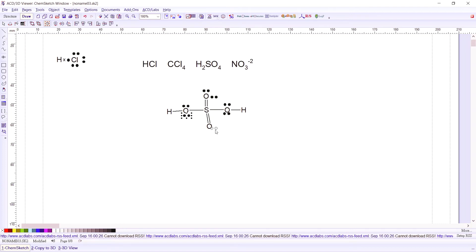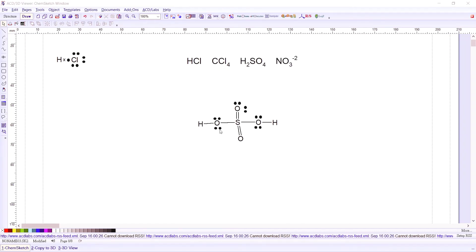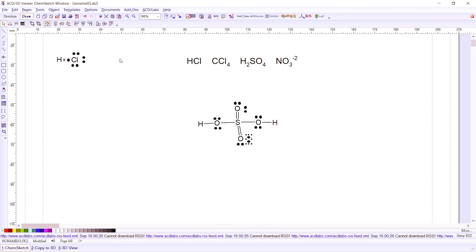For sulfur we have actually more than an octet. We add in our last two electrons to the oxygen at the bottom. Then you could position the structure by flipping some of your electrons, and there you have your sulfuric acid Lewis structure.